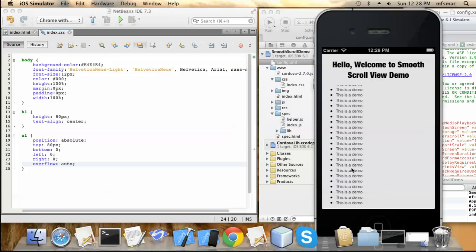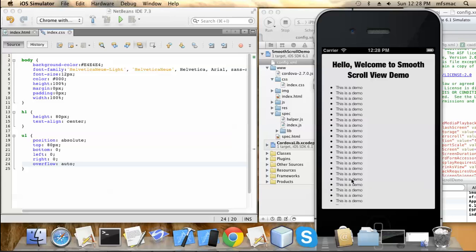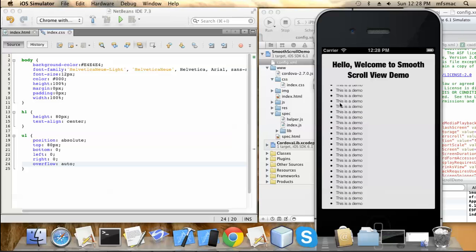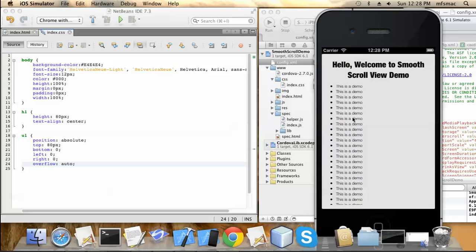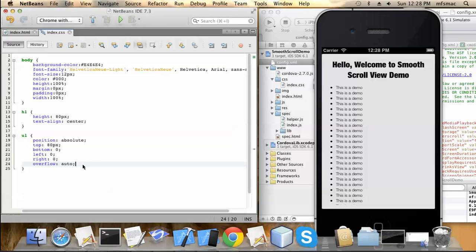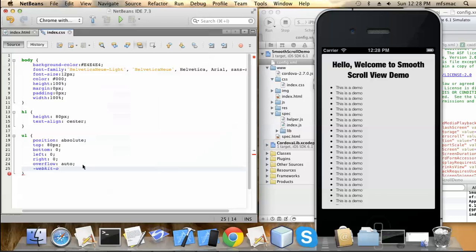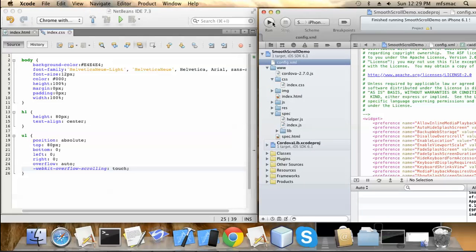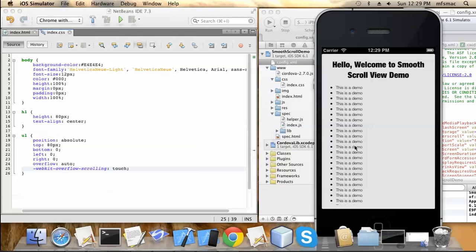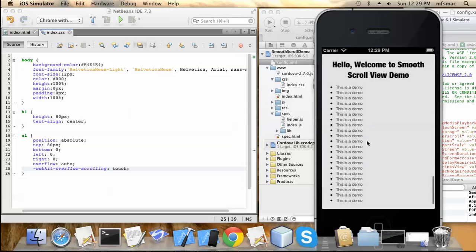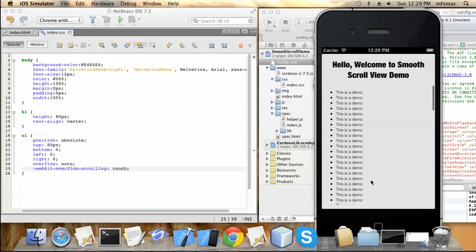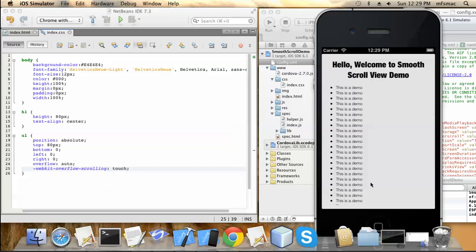Now we can see that the header is here and while scrolling, the lower ul is only scrolling, not the whole page. This is our requirement, but if you can see, the scrolling is not so smooth or flexible. To make this smooth and flexible, we need to add one CSS3 property known as webkit-overflow-scrolling. We need to set this value to touch. Now see the output. The scrolling is too smooth and also responsive to the touch events.